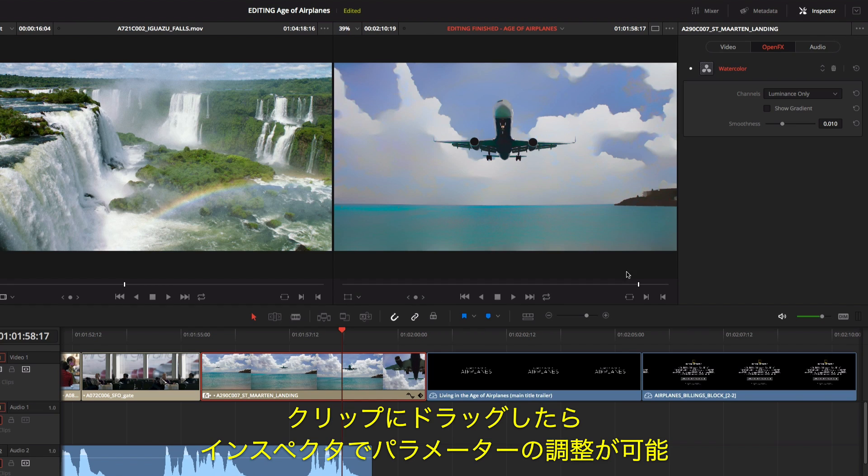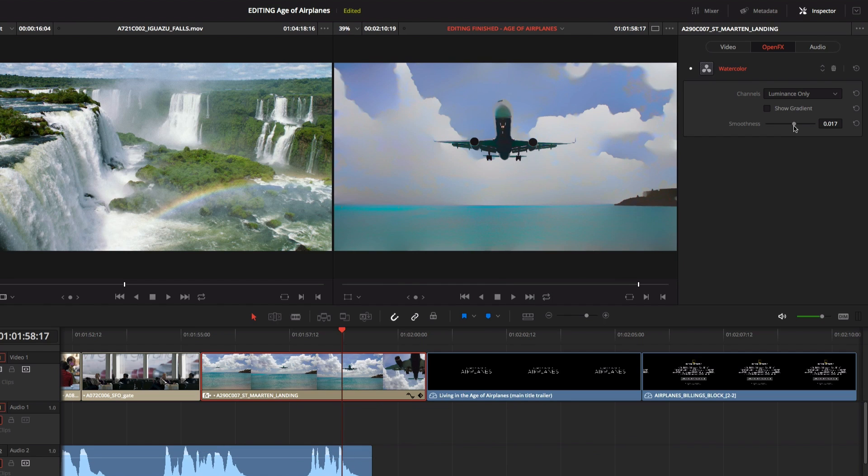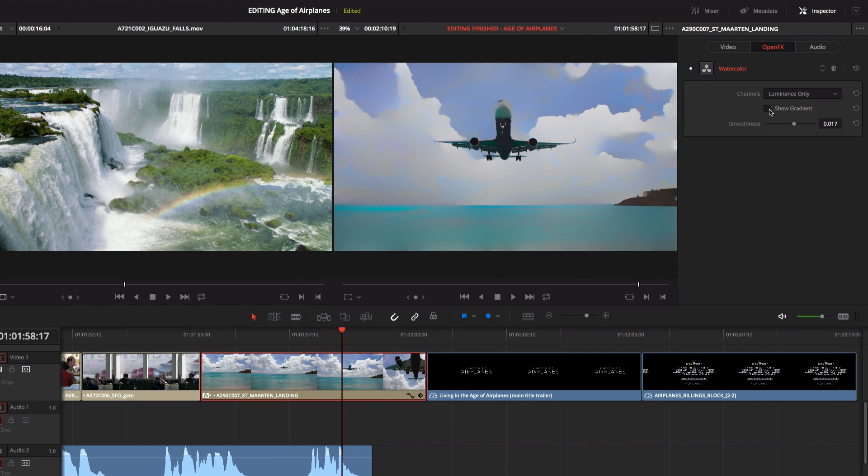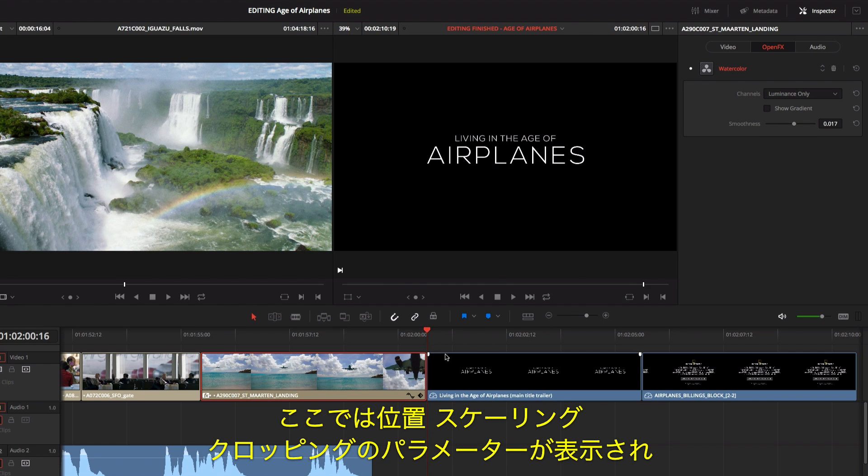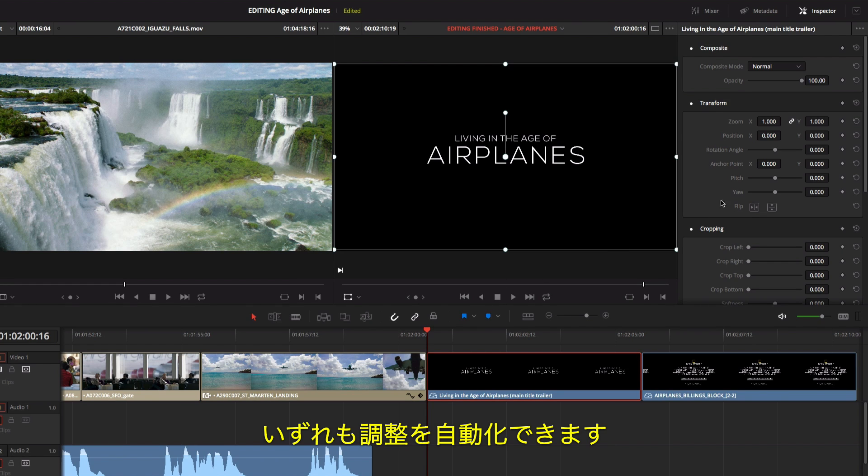Once you drag an effect onto a clip, you can adjust its parameters in the inspector. The inspector also shows parameters for position, scaling, and cropping, all of which you can animate.